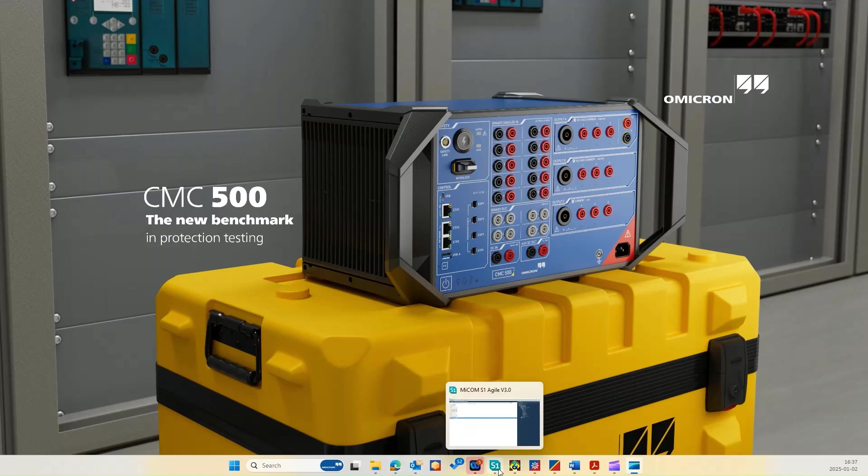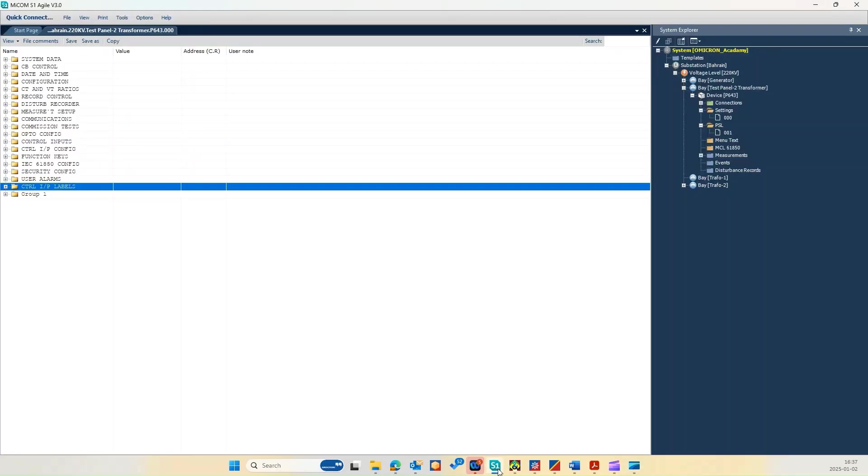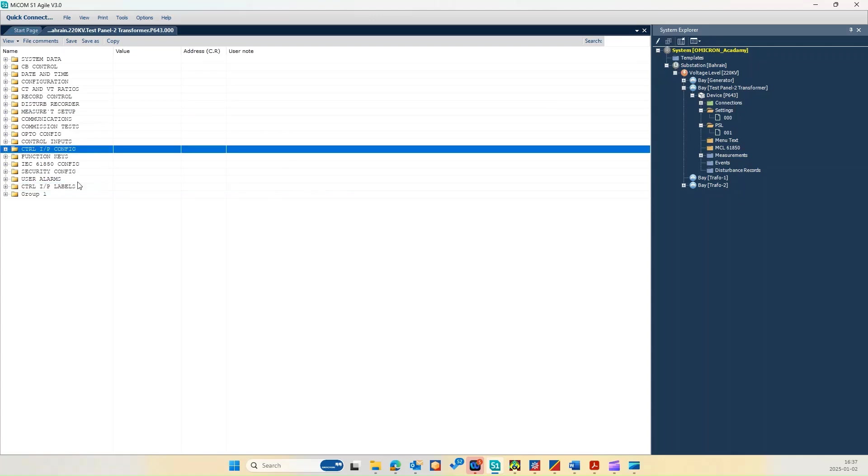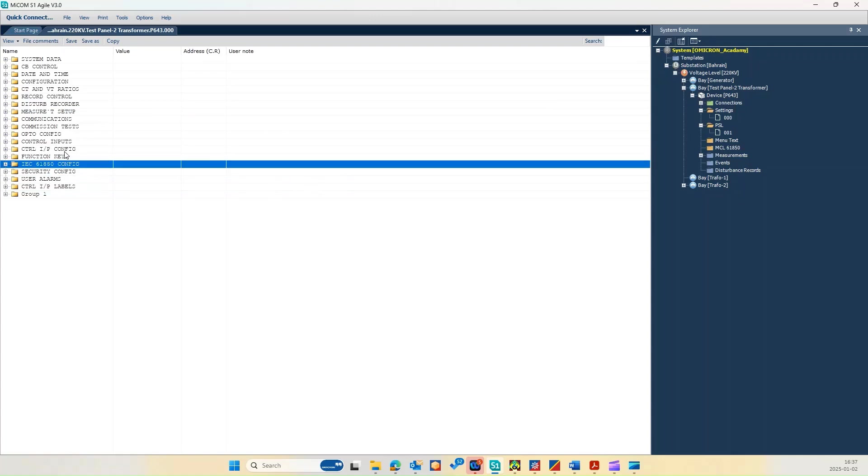So let us start with opening the Micom S1 Agile for the GE Micom P643 relay to test the three winding transformer protection testing. Once you create your own file and project and configure all the parameter settings along with the PSL, now we can take a look at the settings.